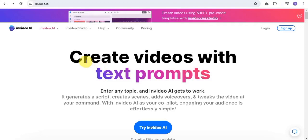What's up guys, and welcome to today's video. In this video, I'm going to show you how you can easily export videos on InVideo.ai. So if you're done creating a video and you are confused on how to go about it, in this video I'm going to share with you how you can do just that.